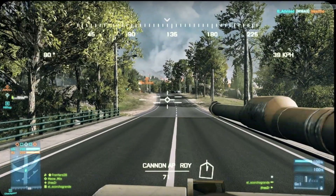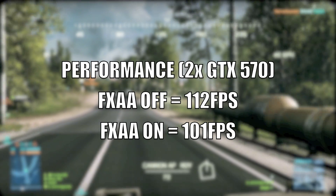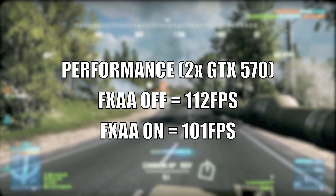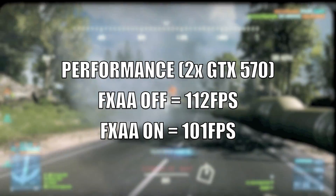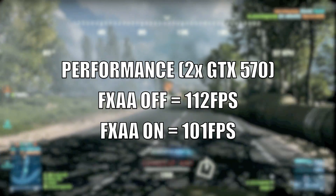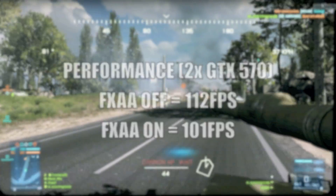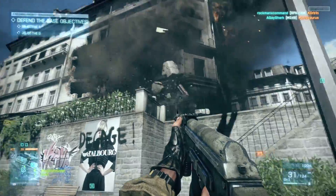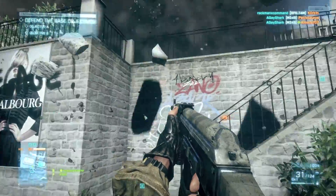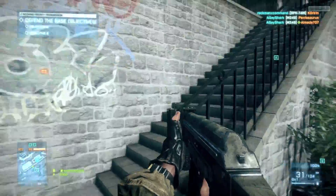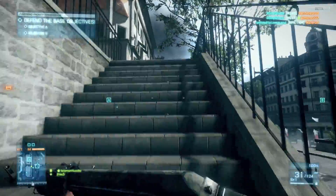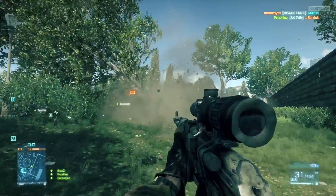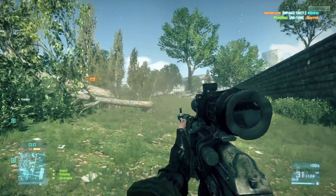Alright, you can see FXAA takes effect in lots of different areas.